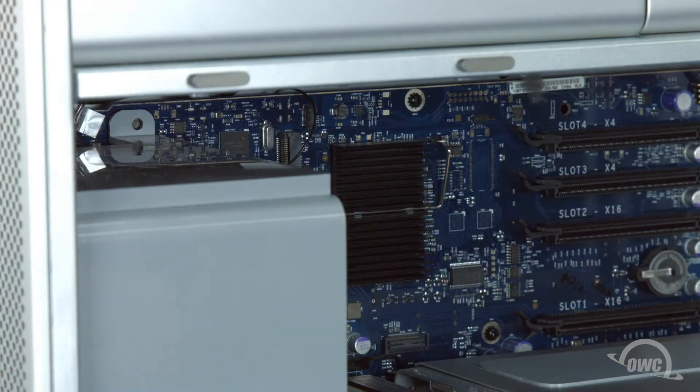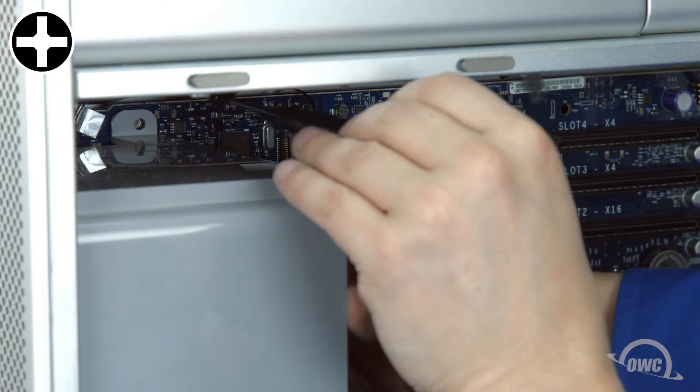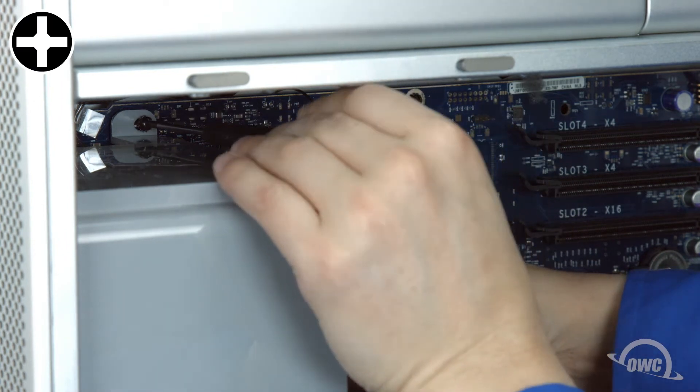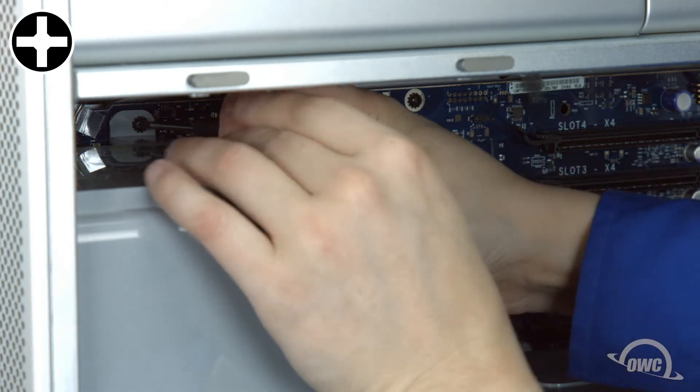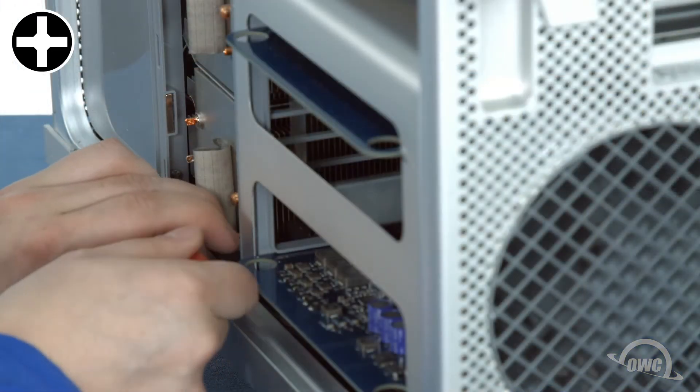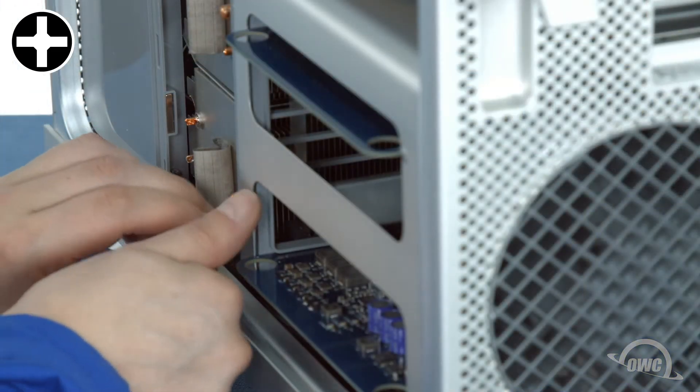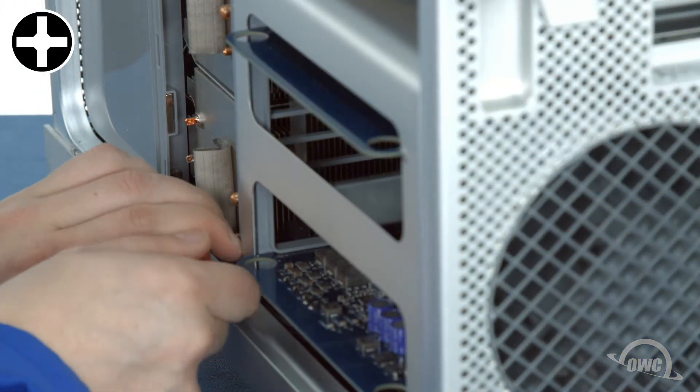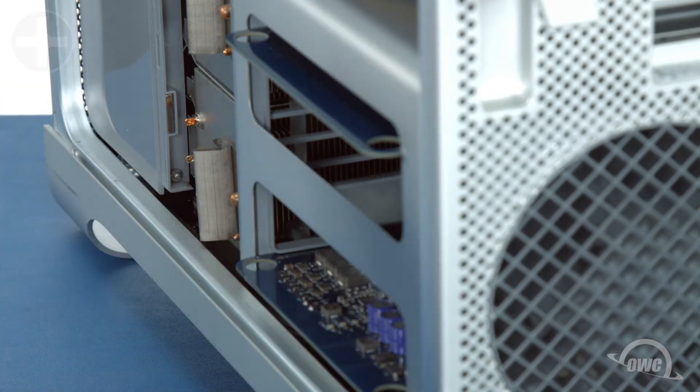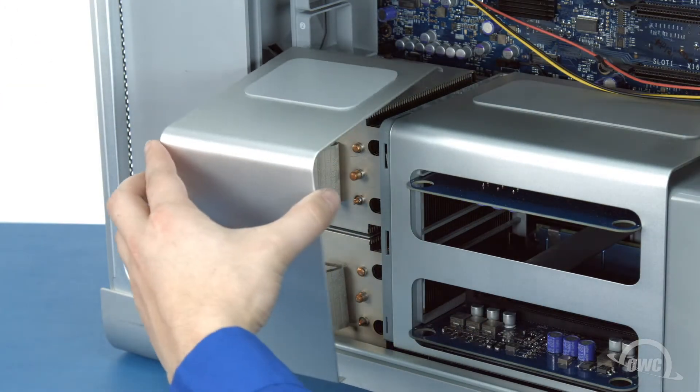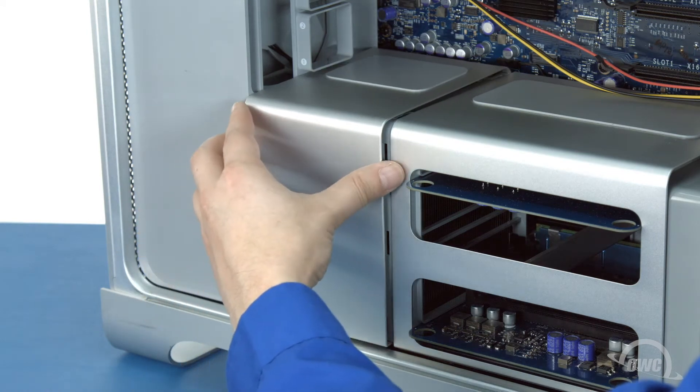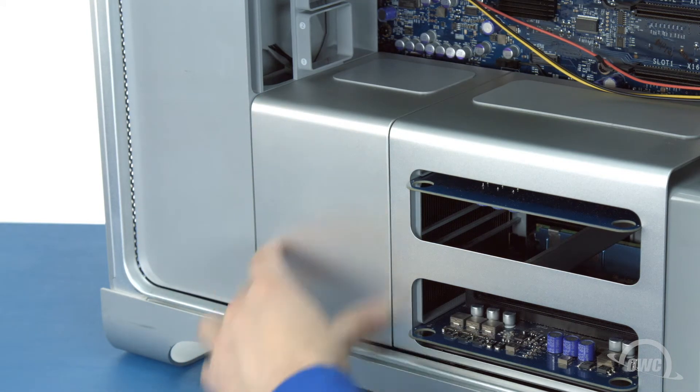Next, replace the black screw holding the top of the fan unit. Then the silver one at the bottom. You can now set the CPU heatsink cover back into place. You may have to adjust it slightly so that it sits flush.